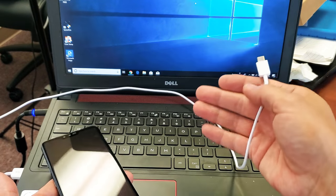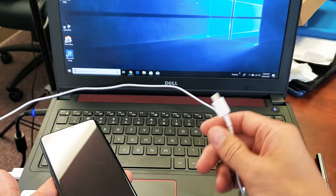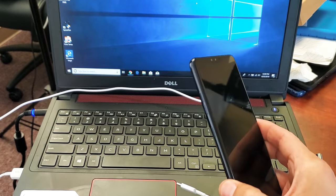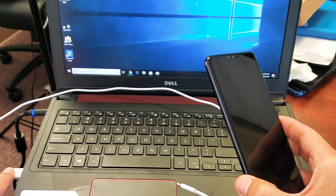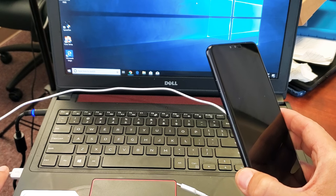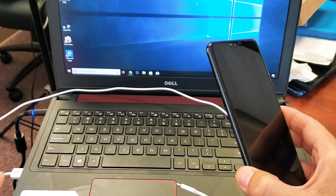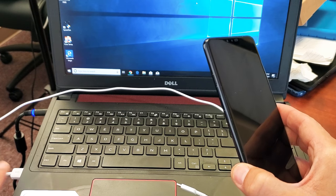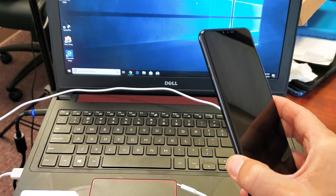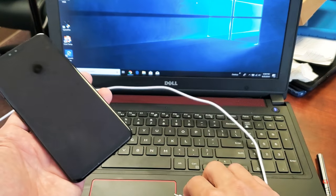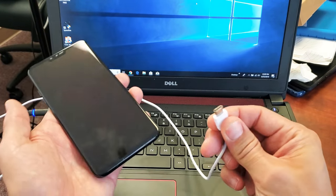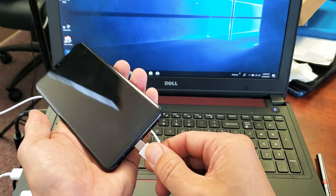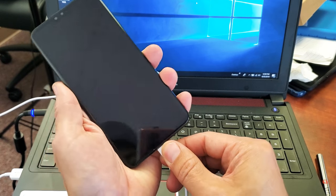First thing is you want to get your charging cable. Make sure it's able to data sync as well. So USB port here and then here's a USB Type-C here. I'm going to go ahead and pop this into my Windows computer right here.